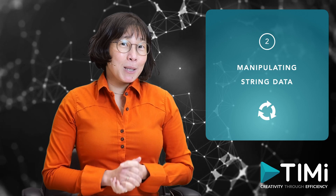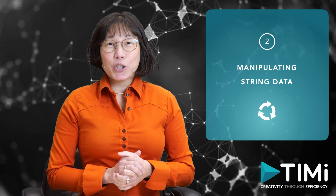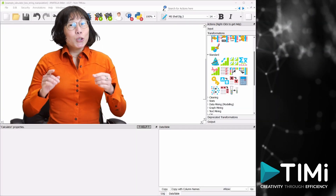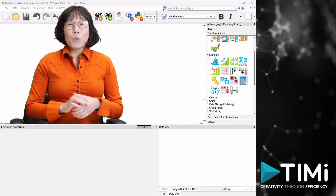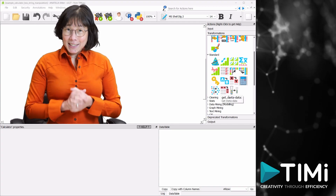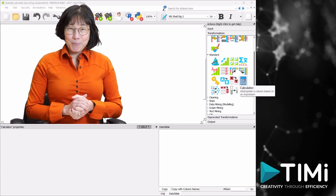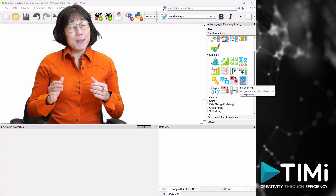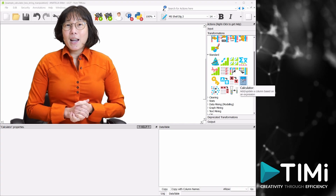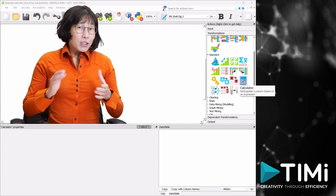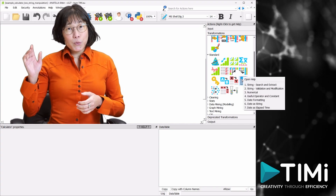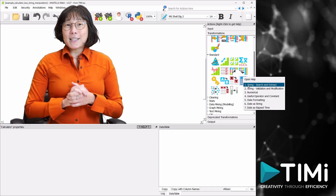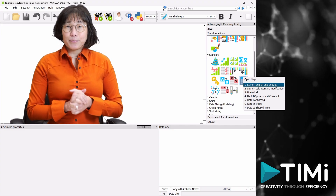Let's start with manipulating string data. To simplify the learning process, we've created an Anatella example that allows you to follow this tutorial step by step. Right-click on the calculator box and choose the first example: one, string, search, and extract.